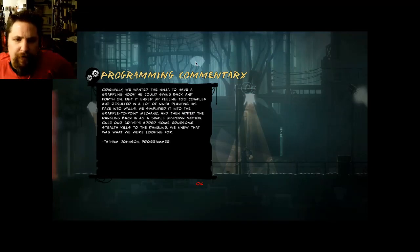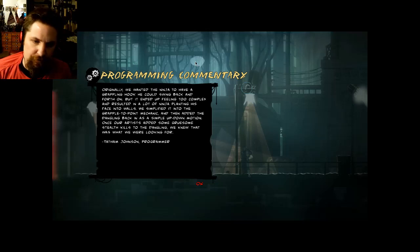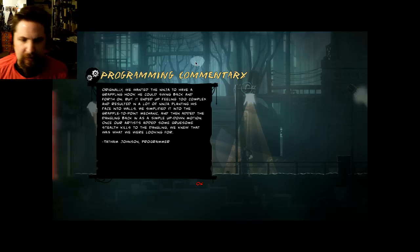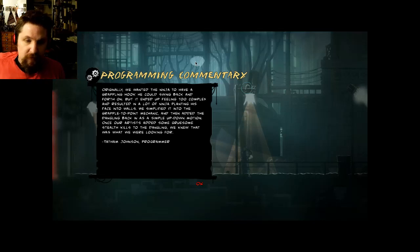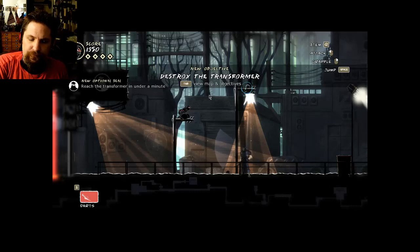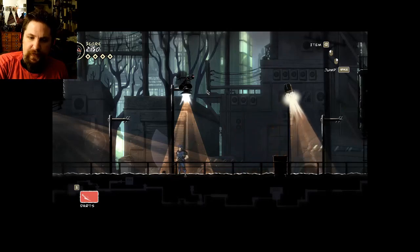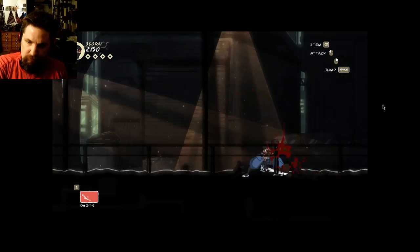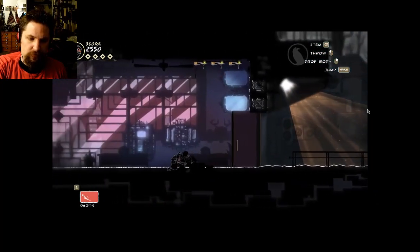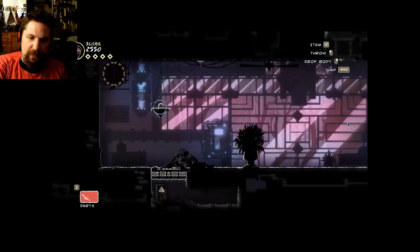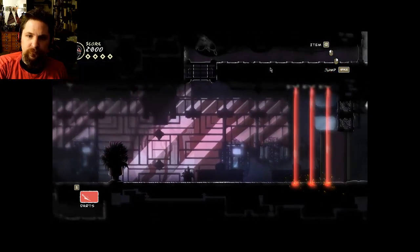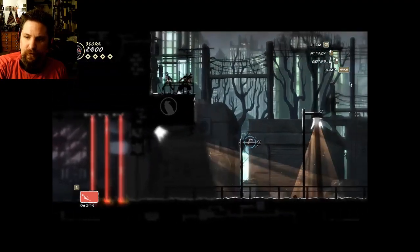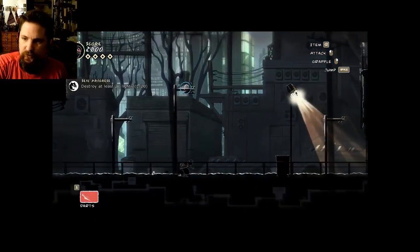The transformer should be close, but be careful, the catwalks are crawling with guards. Originally we wanted the ninja to have a grappling hook he could swing back and forth on, but it ended up feeling too complex and resulted in a lot of ninja planting his face into walls. We simplified it into the grapple to point mechanic, then added the dangling back in as a simple up down motion. Once our artists added some gruesome stealth kills to the dangling, we knew that was what we were looking for. Tatham Johnson, Programmer. I'm gonna destroy the lights as that's one of our seals, but first I'm gonna kill this guy so he won't be able to notice it.